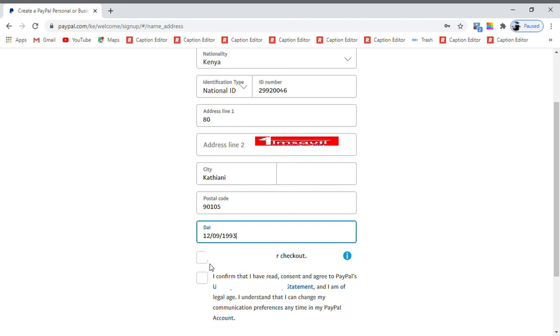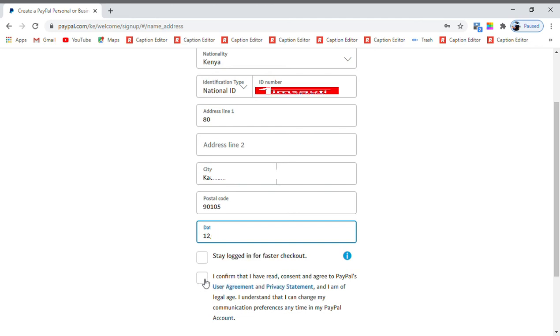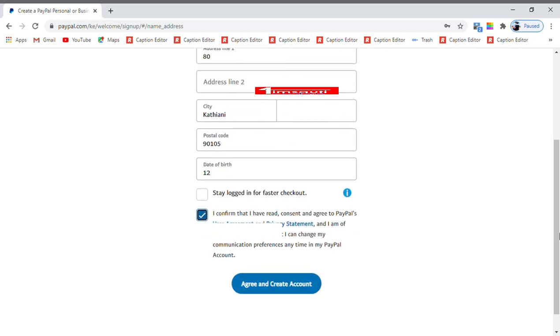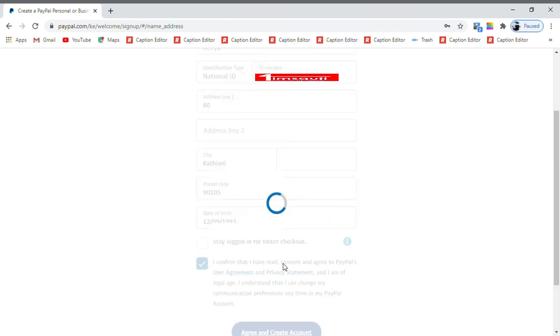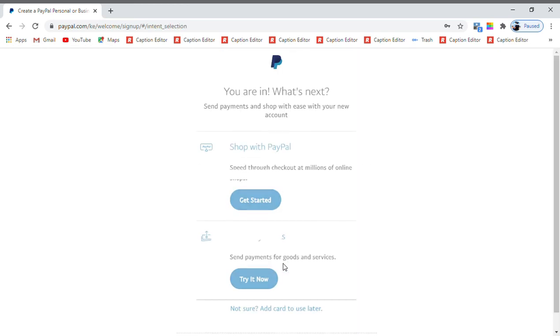You could pick to stay logged in, but for me I will not. But this is a must: you have to confirm that you give your consent, that you are really interested in doing this. So once you are sure that everything is fine, you agree and then you create your account.